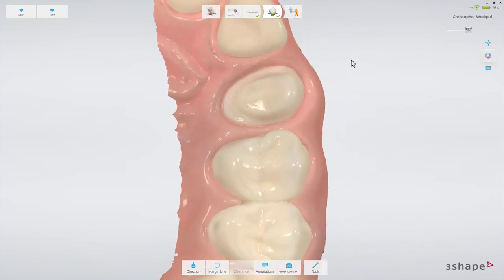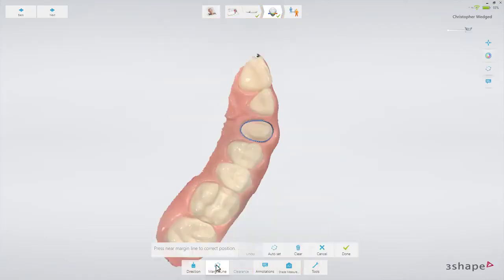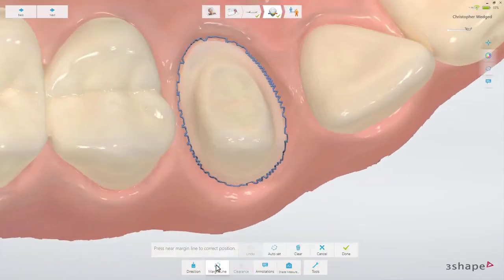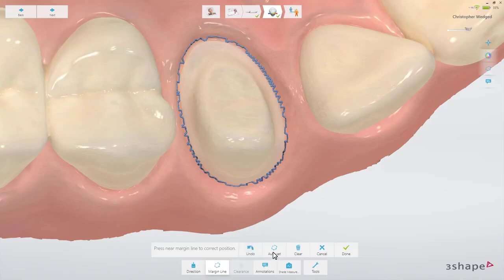Now that the scan has been post-processed, you can place the margin. In order to create a margin line automatically, press the margin line button. If necessary, the margin line can be adjusted manually.